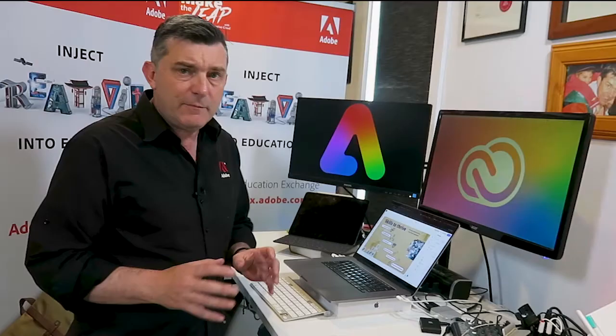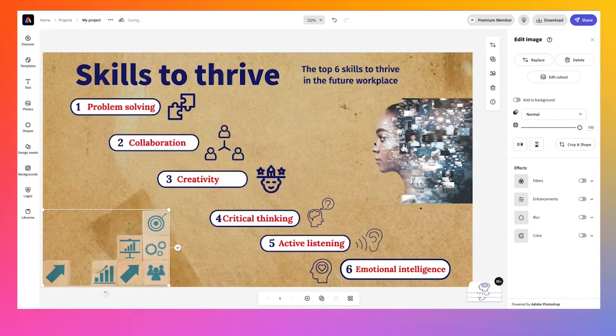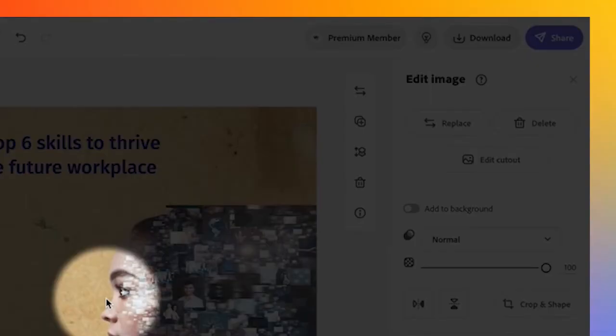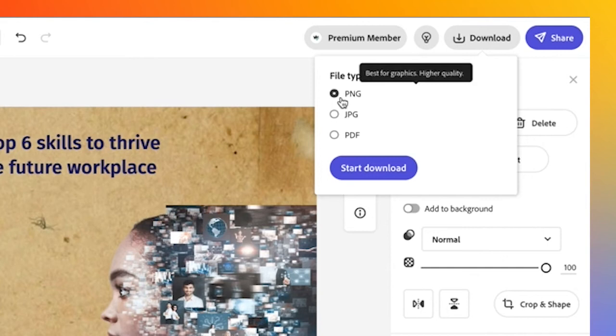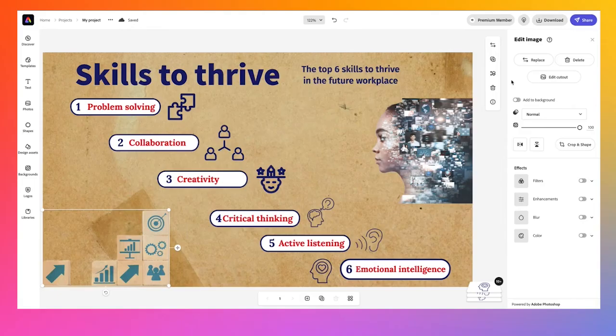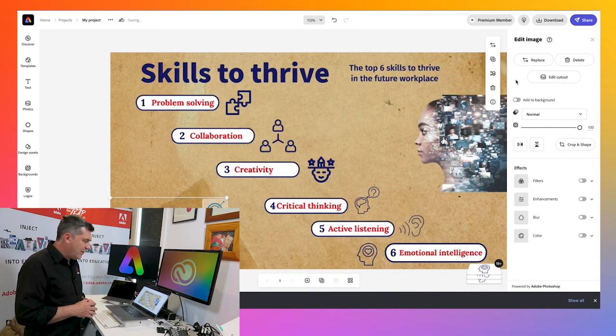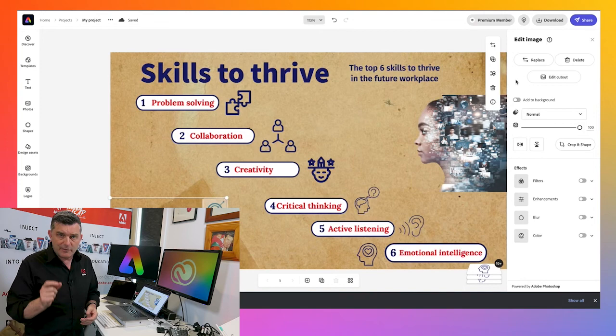I'm now ready to export it. If I go up to the top right-hand corner, we've got the download feature. By clicking download, I can download this as a PNG, a JPEG or a PDF. I'll go ahead and download it as a JPEG image. By clicking start download, it'll give me a notification in a few seconds to say that it's ready, and it's sitting in my downloads folder as an actual physical file.